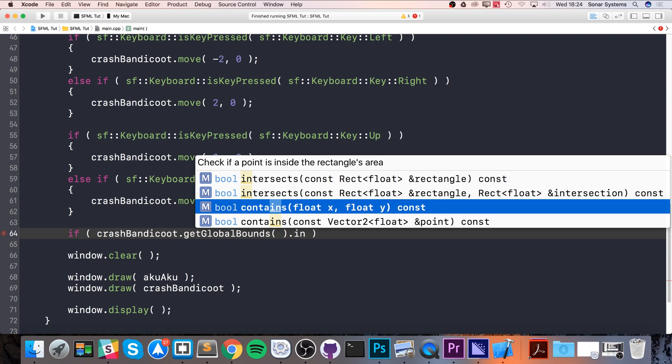You pass it into contains and the contains tells you yes or no if it's essentially overlapping. That's the difference between intersects and contains and a couple of use case scenarios.